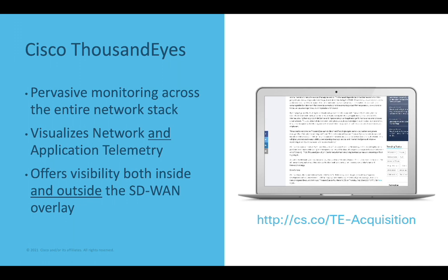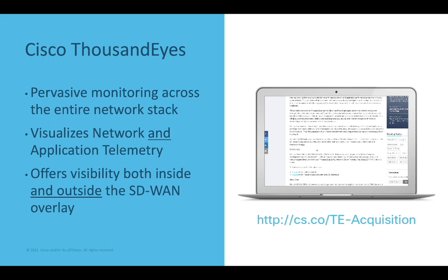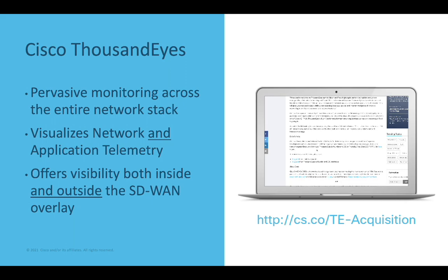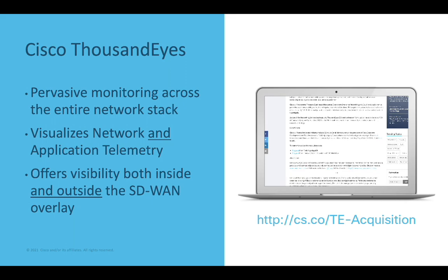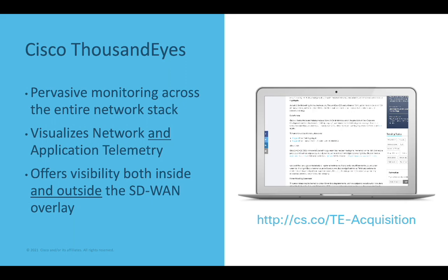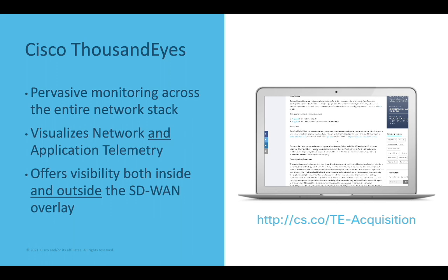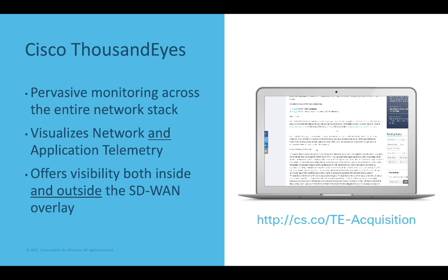Where ThousandEyes takes it a step further is that it allows organizations to harvest this telemetry from within the SD-WAN overlay, as well as from the networks underneath the SD-WAN overlay, where vManage and vAnalytics don't typically have visibility.